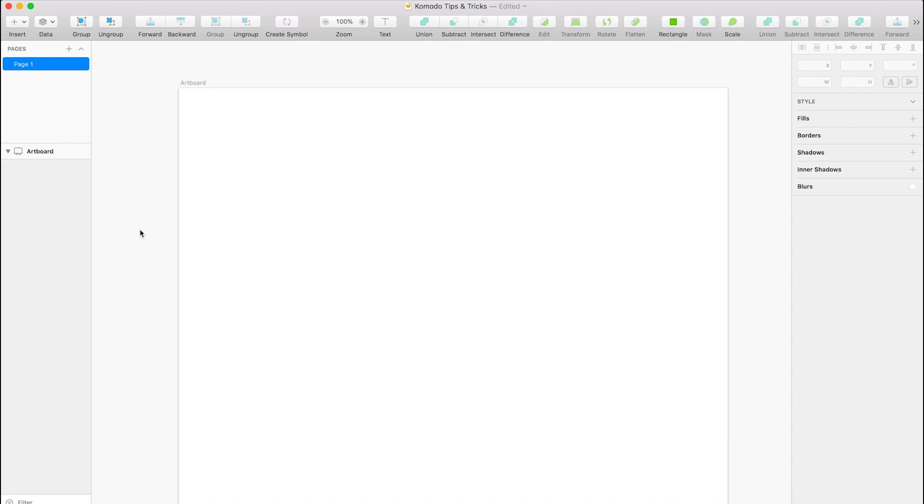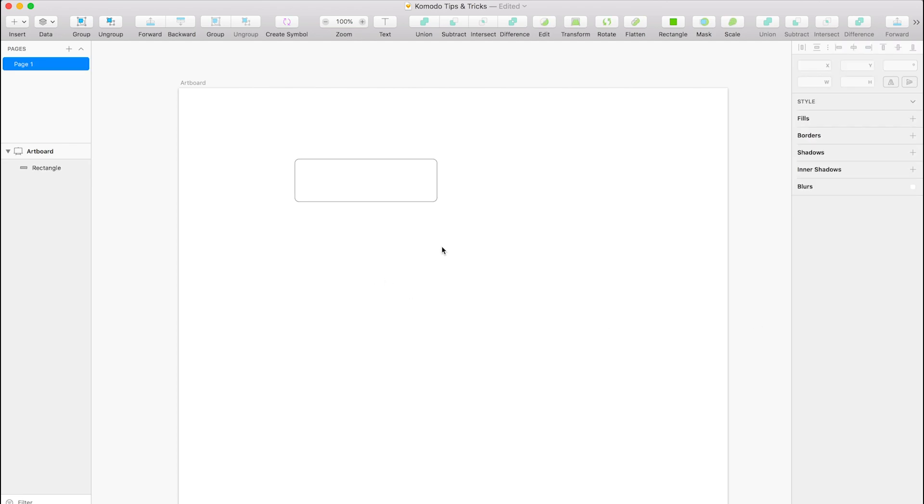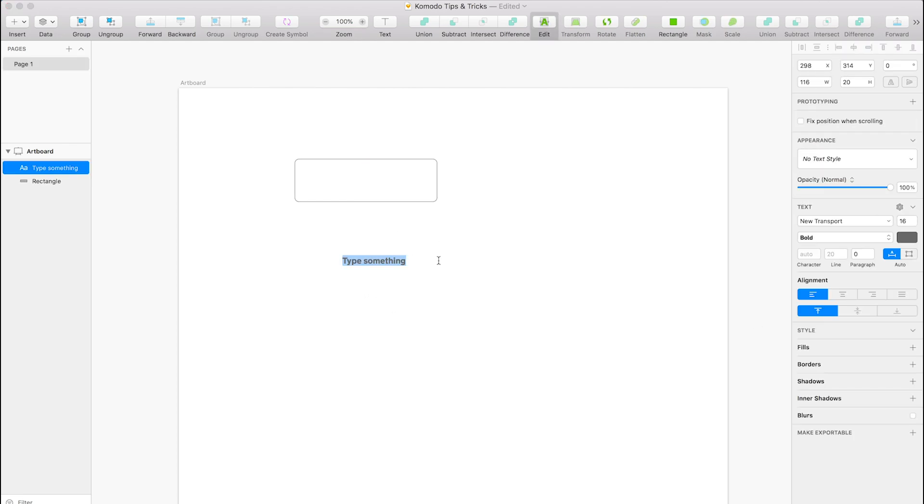Okay, so what I'll do is create a button. I'll just press U, which is a shortcut for a rounded rectangle. It doesn't matter what size—this is just for showing you guys. We'll just add secondary CTA first.